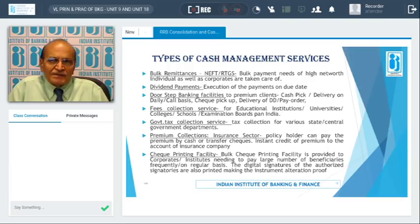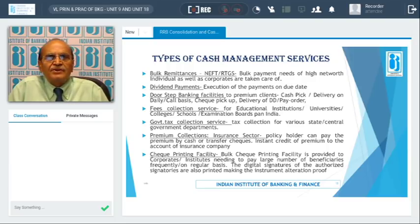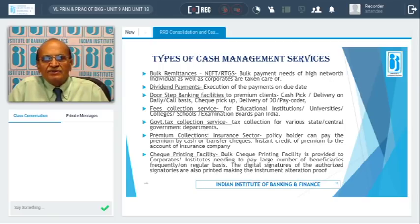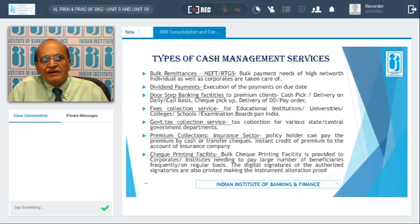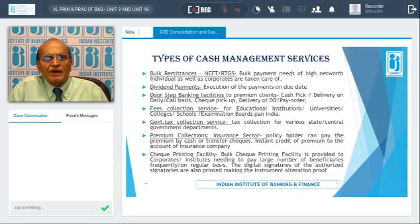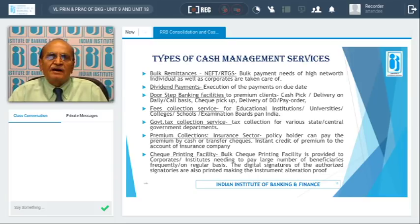Apart from this, many corporates need checks with their names printed, and at times they also ask for checks with digital signatures of authorized signatories so that the instruments cannot be altered. This service is also extended to corporates through a bulk check printing facility extended by banks to institutes as well as corporates — a great advantage particularly to large corporates.